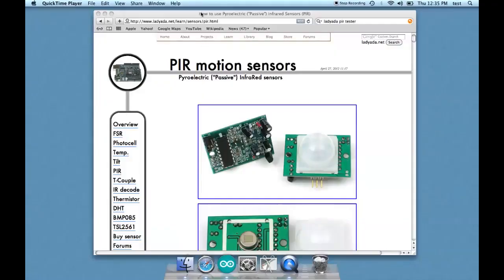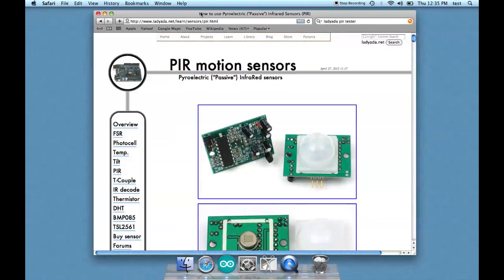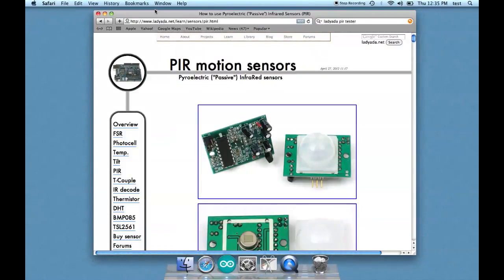Okay, let's get the code to program the alarm. We're going to this URL here, ladyada.net/learn/sensor/pir.html.